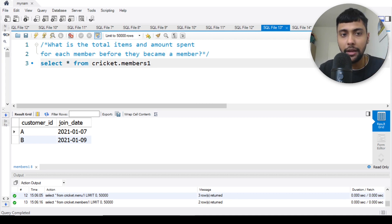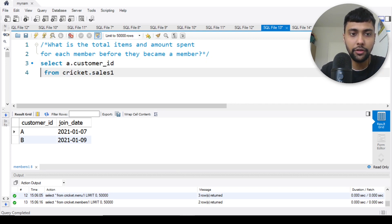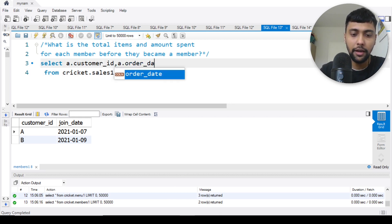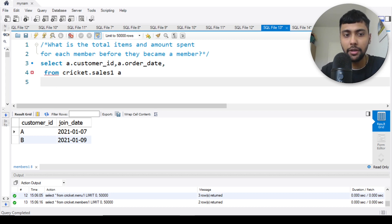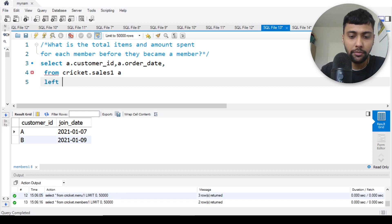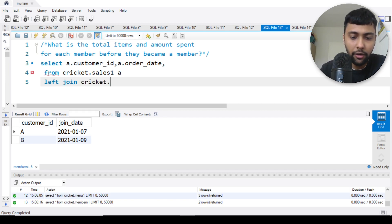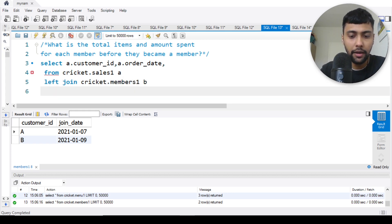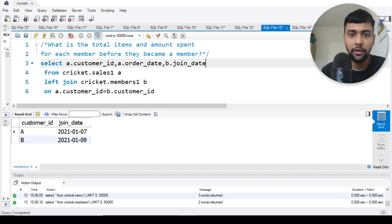So we know only A and B are members, and we want to know what is the total items they purchased - the distinct items and the amount they spent before they became a member. We can select customer ID from the sales table and also the order date. Then we can join it with the members table. I'll do a left join on customer ID, calling it B. From the second table let's get the join date.